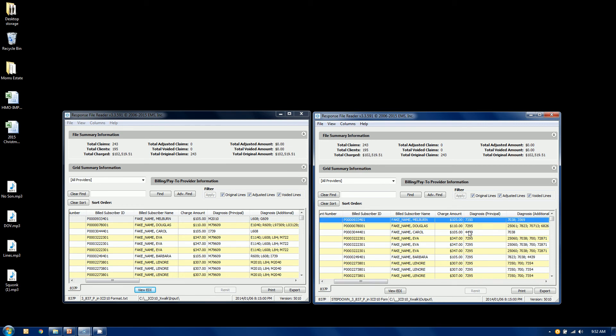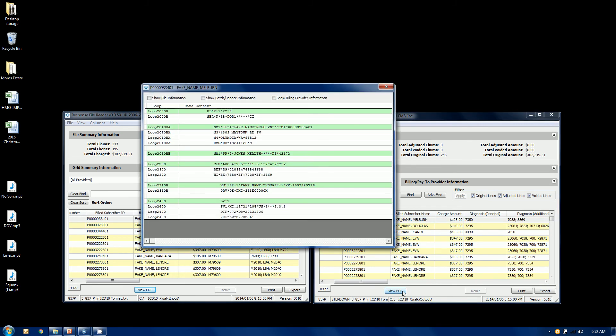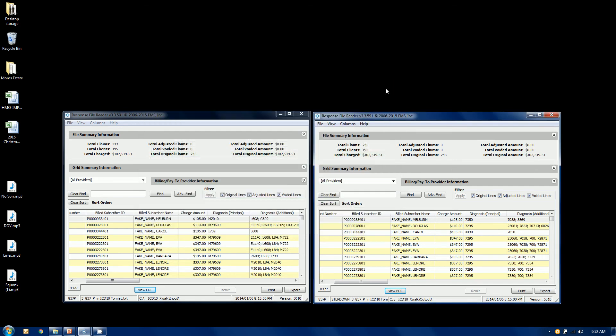If we take a look at our first claim here, you will also see that the HI segment, which was an ABK before, is now a BK, and the code has been changed. The ABF is now a BF. So we have made the changes.